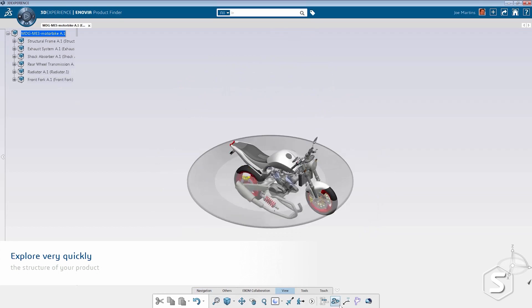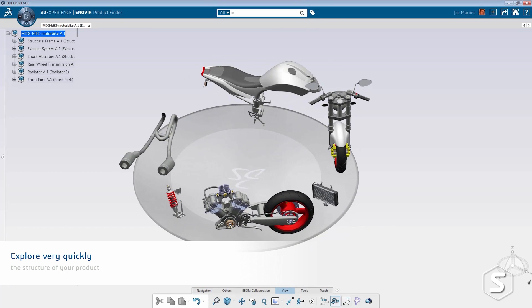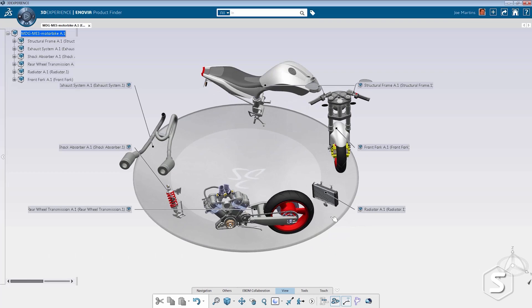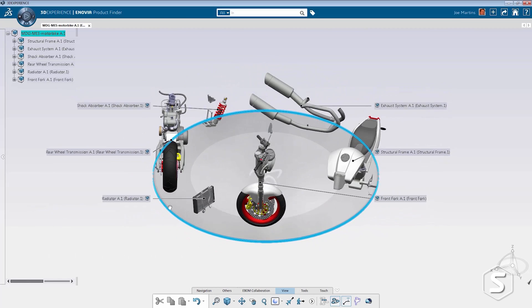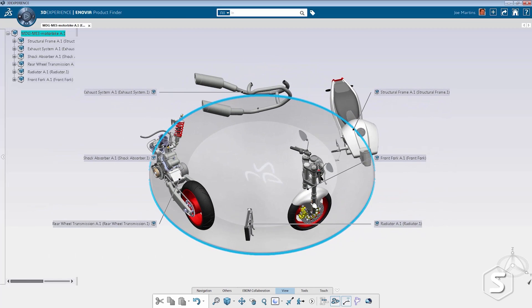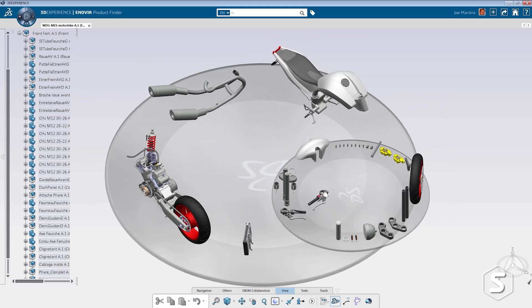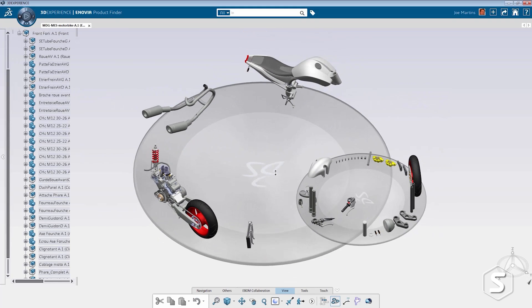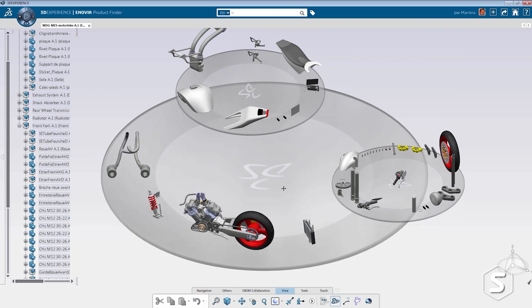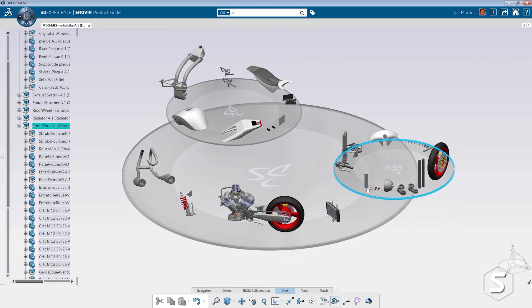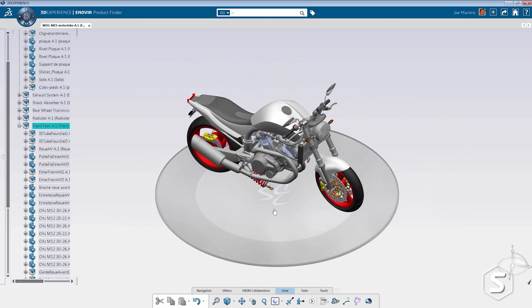Whereas 3DEXPERIENCE platform is a database driven platform and the data that the CATIA apps generate are stored as objects in a relational database. This gives you a number of different advantages. The main advantage is the fact that these database objects can be connected to each other. You can establish various relationships between these database objects and that can facilitate PLM and various other activities on the platform.